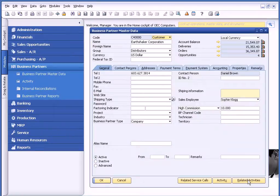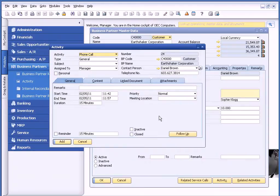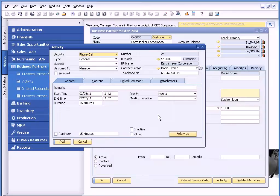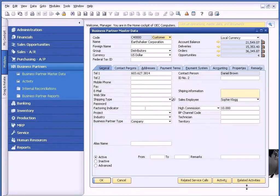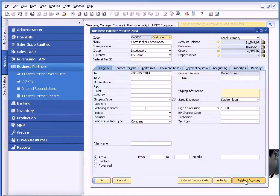There's also related activity – these are all my touches. There's another session on activities and how to use them within Business One, which I encourage you to view. Here we have the ability to create an activity, which is basically a touch for this particular customer.